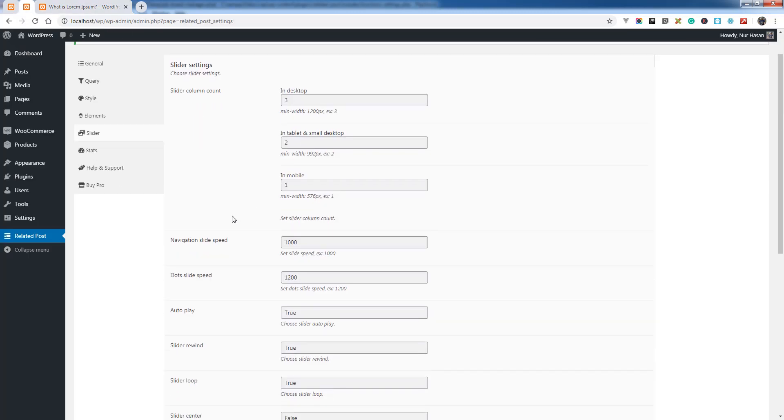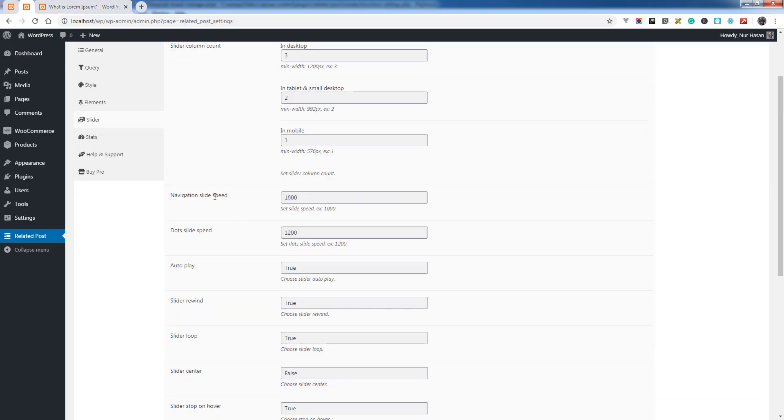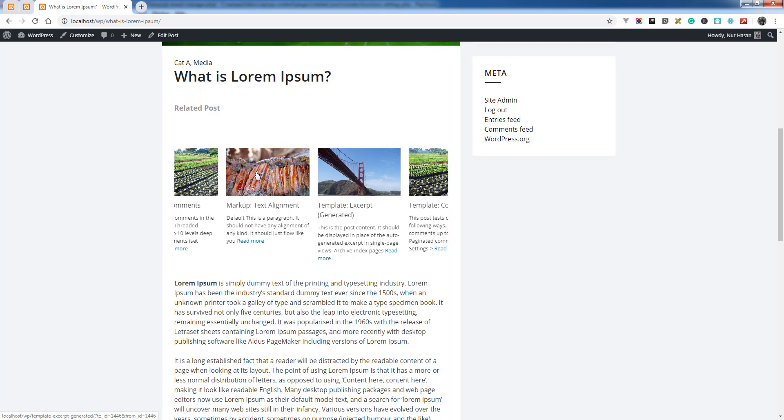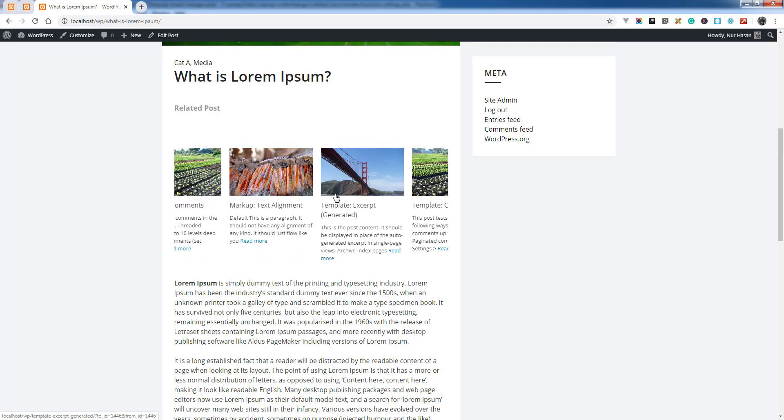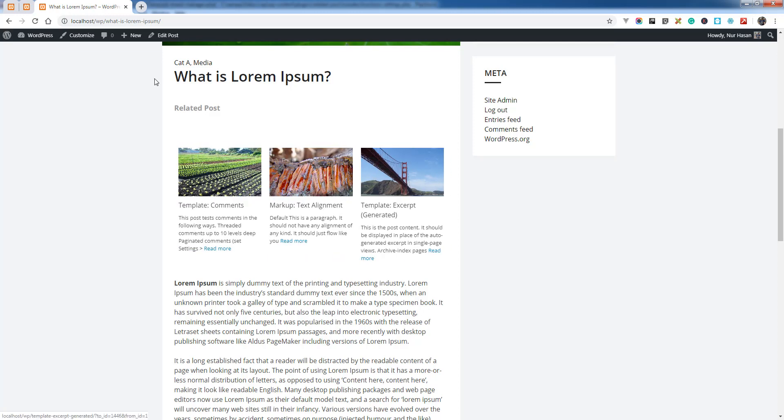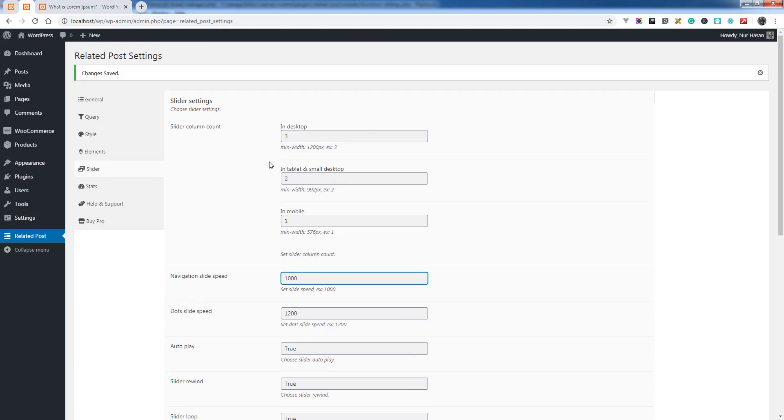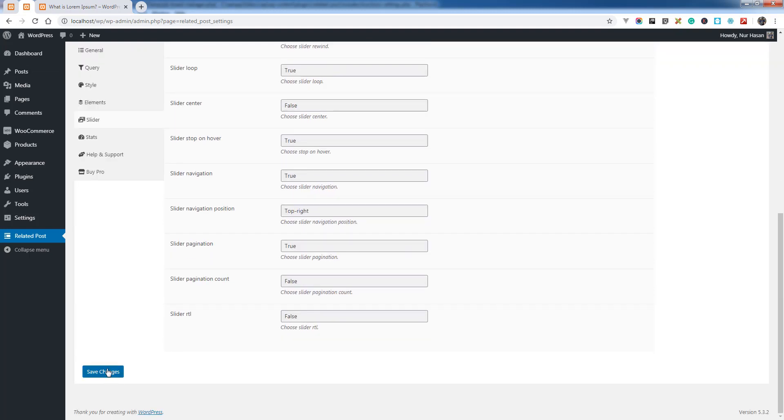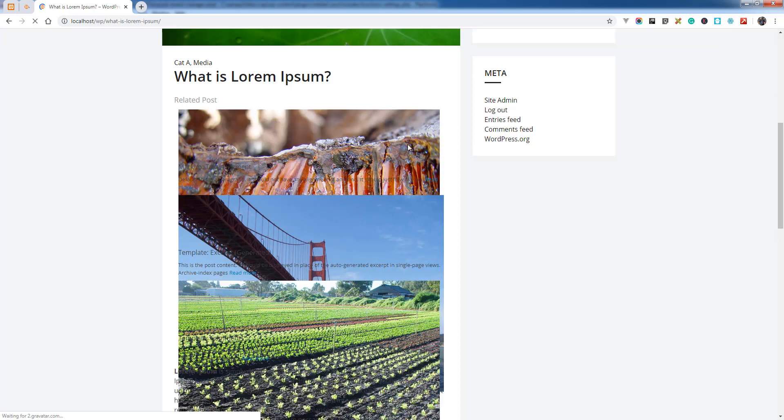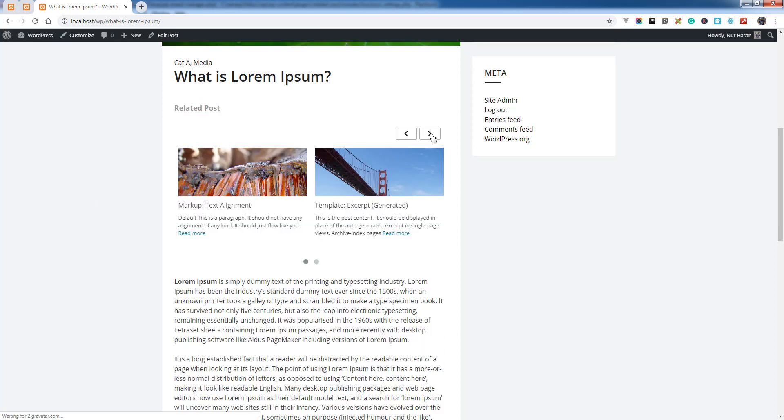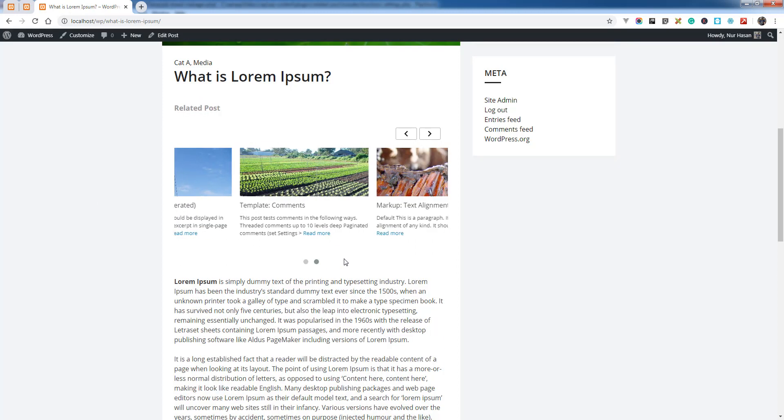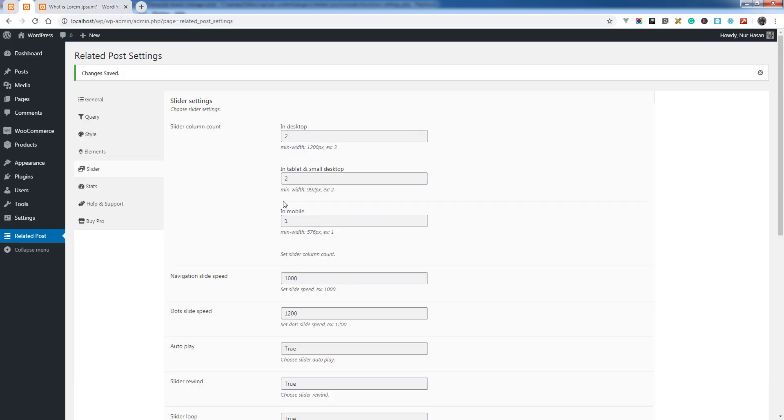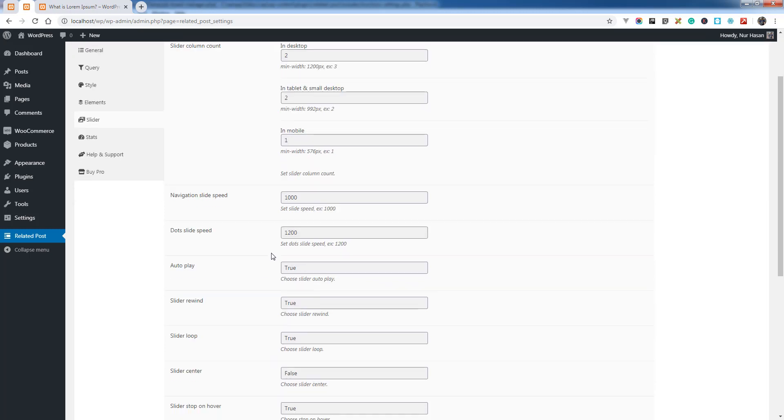There's navigation, slide speed where you can increase or decrease the slide speed, and similarly dot speed. Currently there is no navigation because it already has the maximum number of posts. You can decrease the posts to display the navigation. Here it is - navigation and dots both are showing. Then there's autoplay.